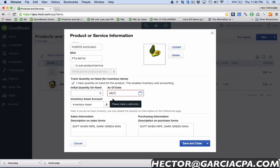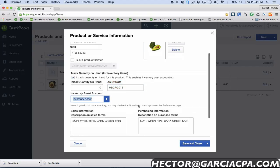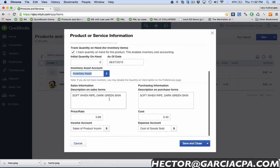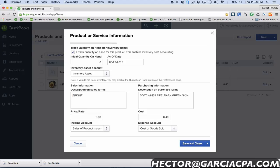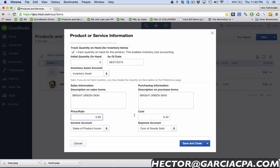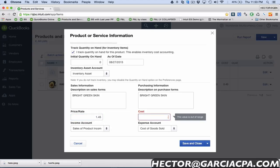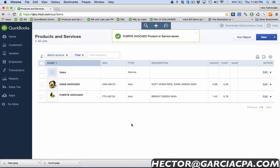I'll make it inventory as well that way we can track inventory for it. Now this is gonna be different, we're gonna call this bright green skin. Again, just pay attention to what I'm putting there in the description because that's a new thing that they added so I'm gonna show you how that works. I'll change the cost of this one as well.